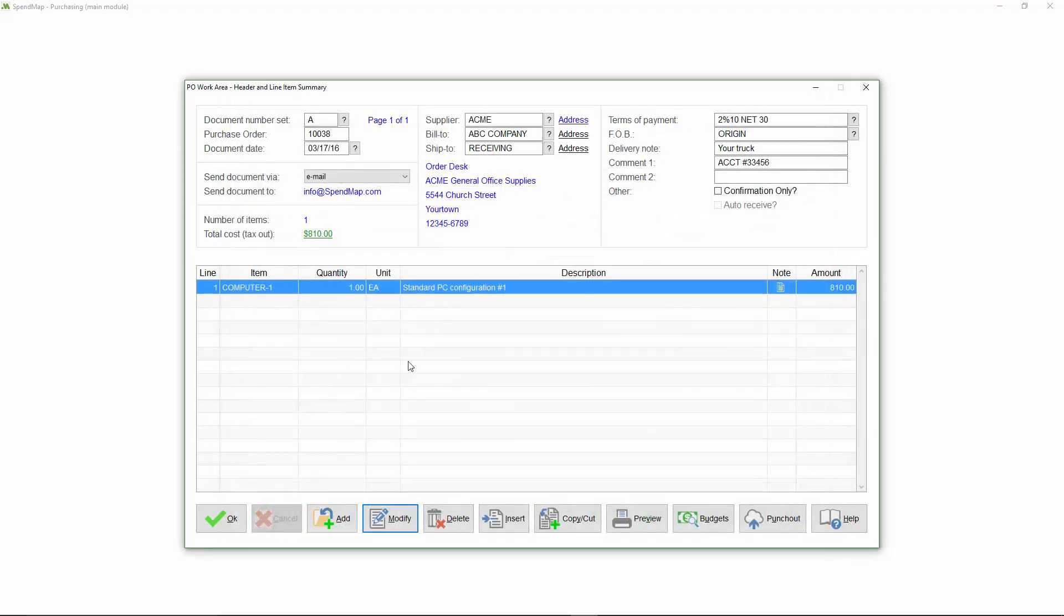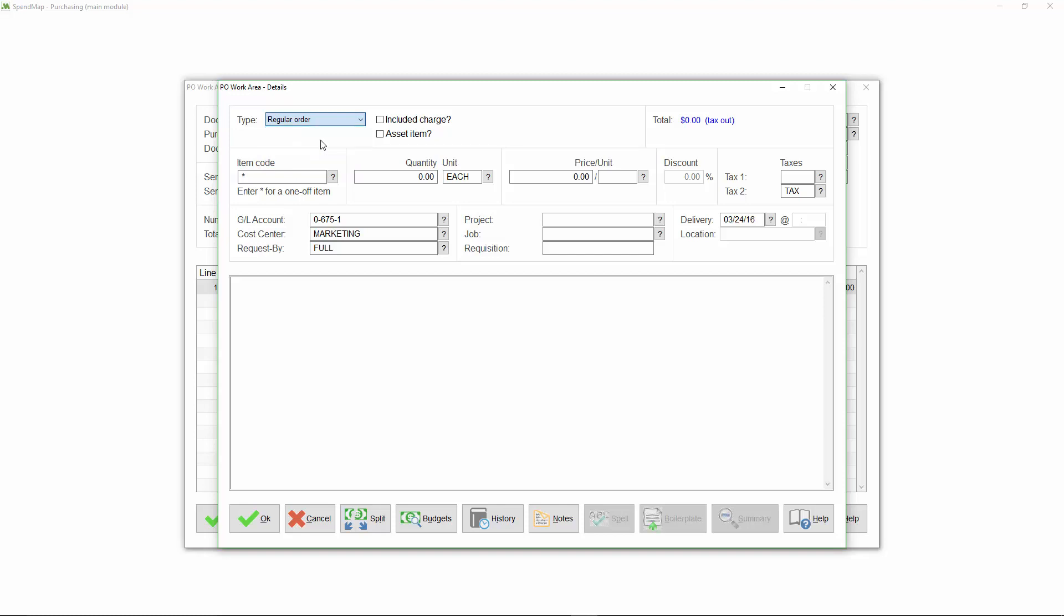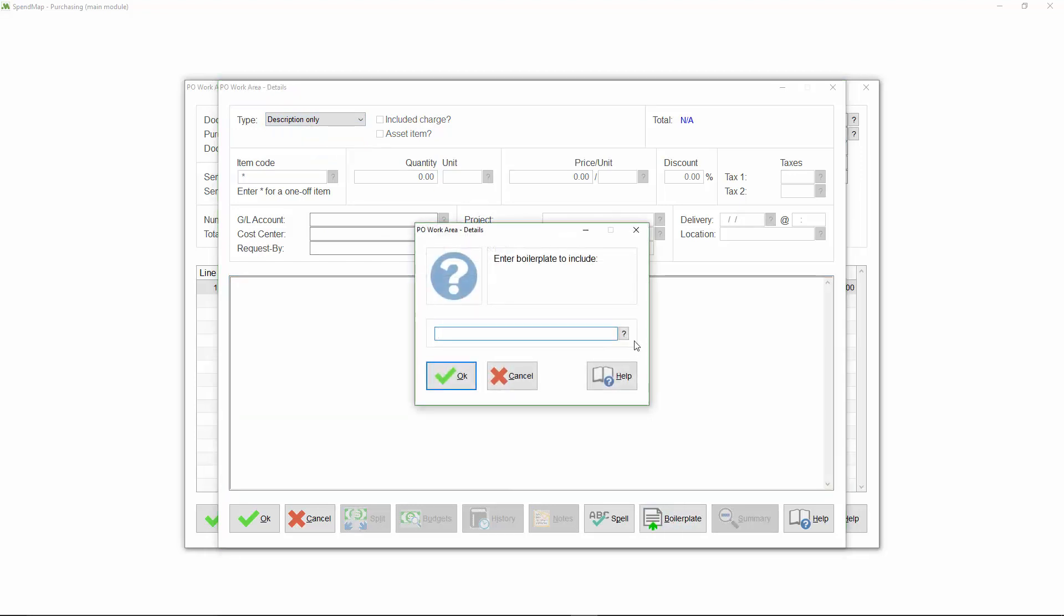The computer item that I just added was a regular line item. There are also other types of items in SpendMap, including blanket orders and return of goods or RMAs. You can also add description-only lines anywhere on the PO, which are commonly used for special instructions or comments for the supplier. So let's add a description-only line, but instead of manually typing the text, I'll select a boilerplate clause to save time.